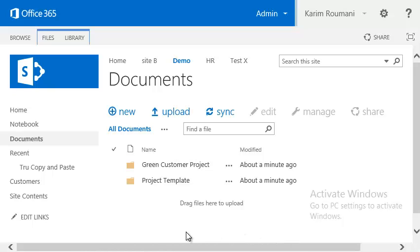The first thing we want to show here is the True Copy Paste application and how it works in SharePoint. It works in SharePoint Office 365 and on-premise SharePoint as well. It is very easy to install — all you have to do is go to the SharePoint store and add it. Let's see how we can do that real quick.